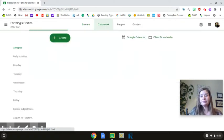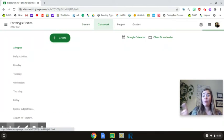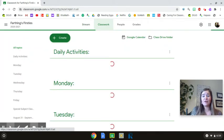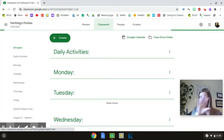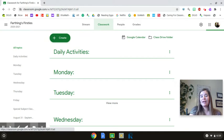When you click on Classwork, it will take you away from the page that has Ms. Farthing's pictures up at the top. And it's going to show you a page that looks like this.